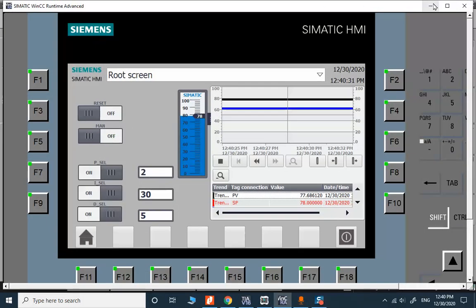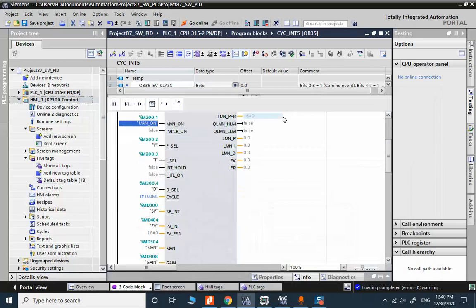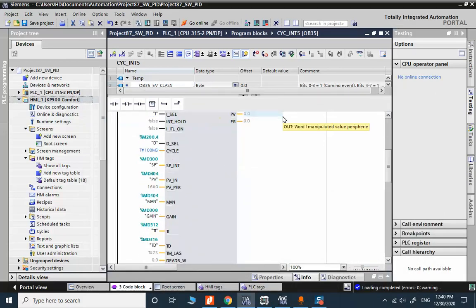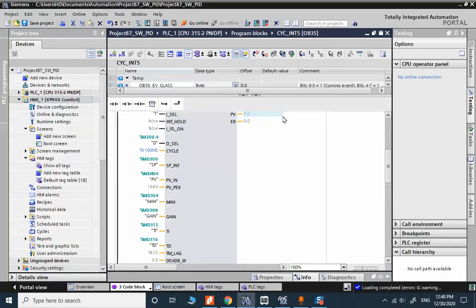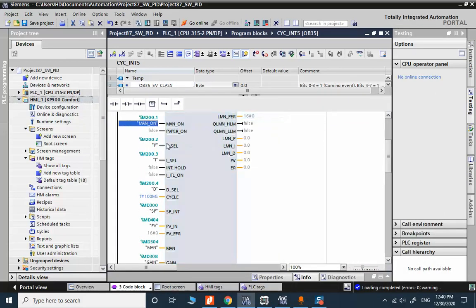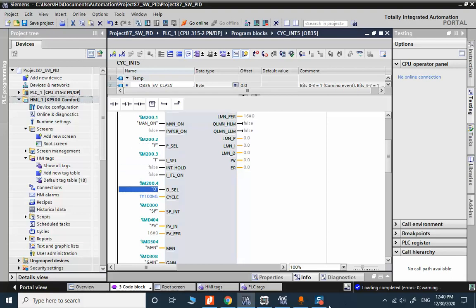The manual activation is linked to manual button here. The selectors are linked to the P_Sel, I_Sel, and D_Sel variables.